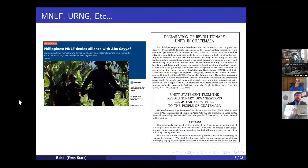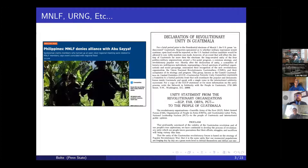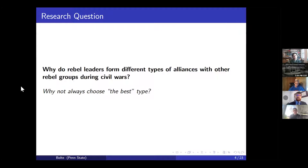Even though these alliances shift a lot over time, such cooperation generally boosts the capabilities of the participating groups relative to the government. Beyond the decision to cooperate or not, rebel alliances take a variety of different forms. The MNLF in the Philippines has been cooperating with the Abu Sayyaf group for years, even though they publicly deny it. In Guatemala, the leaders of four insurgent groups formed the URNG, which had a kind of general command institution comprising each faction's leader.